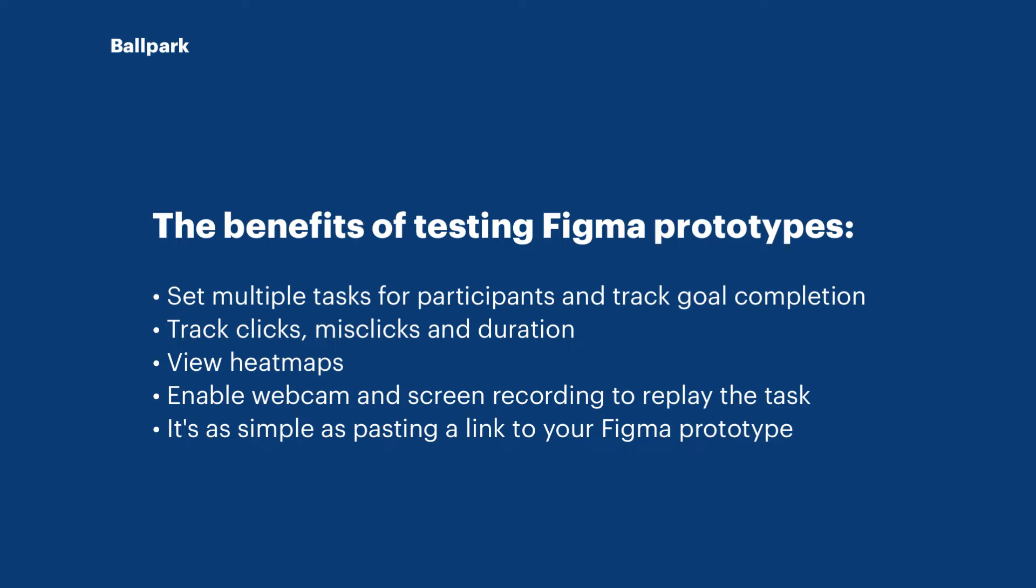That means you can follow whether your participants are actually reaching certain points of your flow that you want them to, and if they're not reaching those, you can find out why through follow-up questions. We track each goal, and that means you'll be able to see whether the goal was completed, the duration of that goal, and how many clicks and misclicks happened during that process.